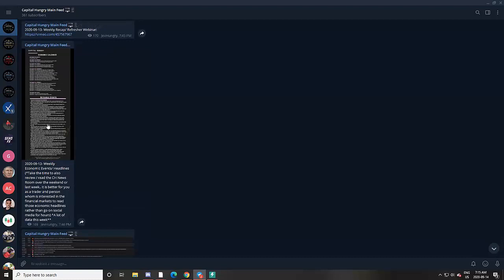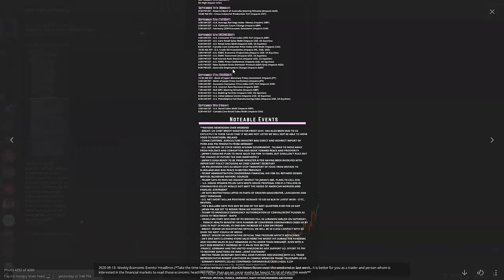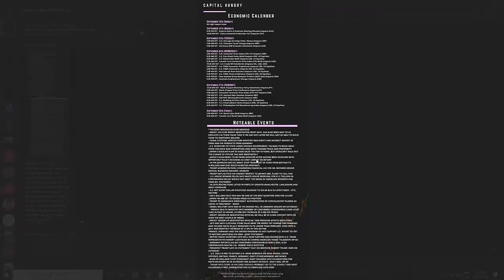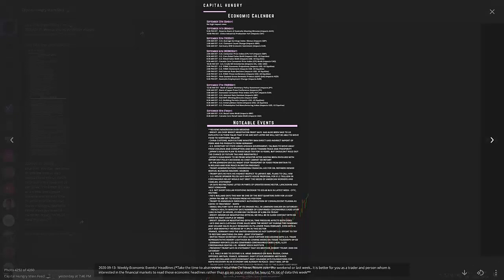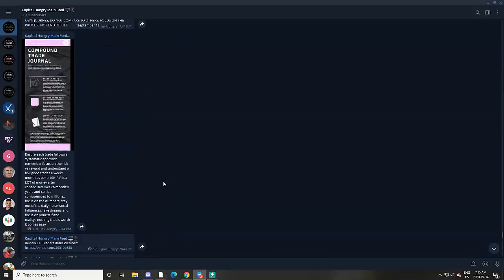We then continue on to share some of the events coming in the week — a basic economic calendar of the main things we need to focus on throughout the week, as well as some notable events and headlines that are sourced from the Capital Hungry Newsroom, where we have real-time streaming headlines as well.